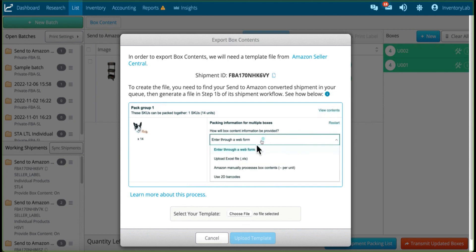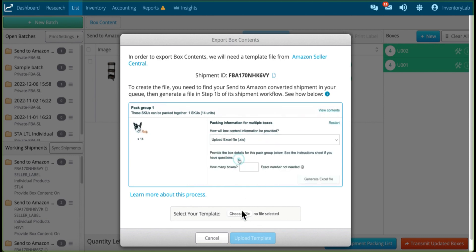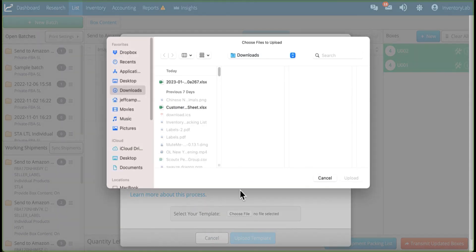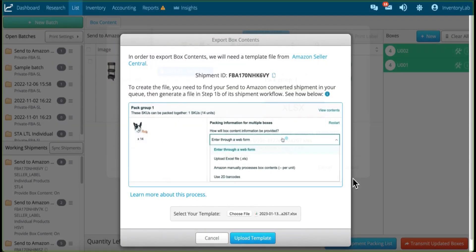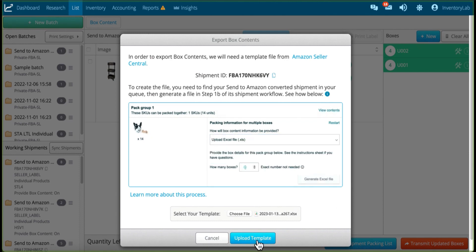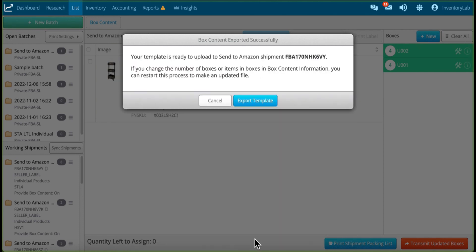But we've already done this process, so I'm going to choose File, and I'll select that Export from Send to Amazon, and then Upload Template, and now it tells me that it's ready to upload to Send to Amazon.